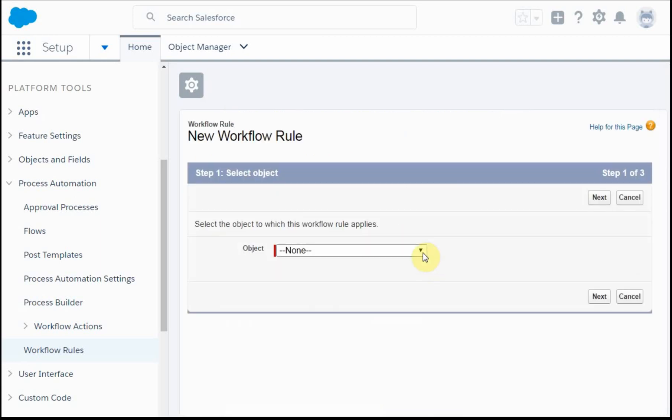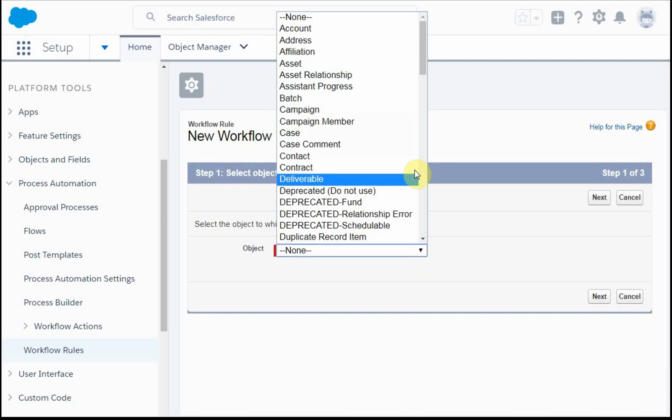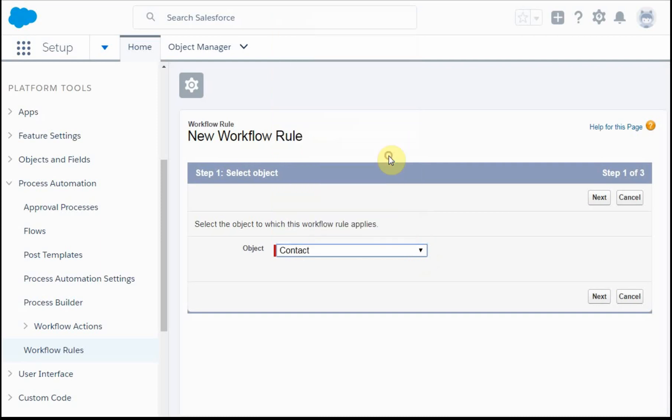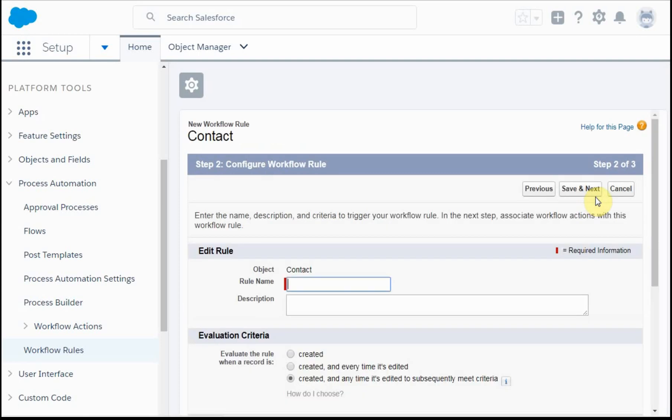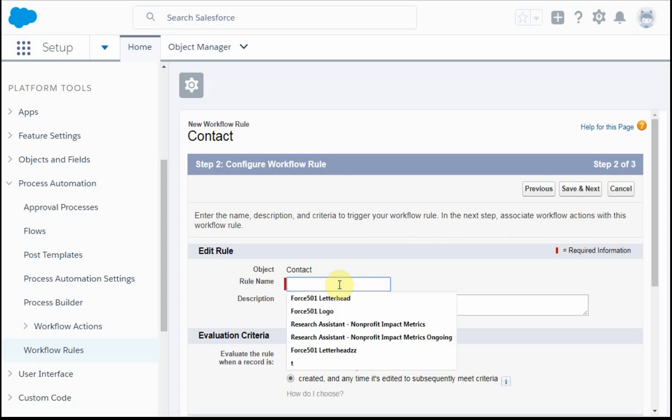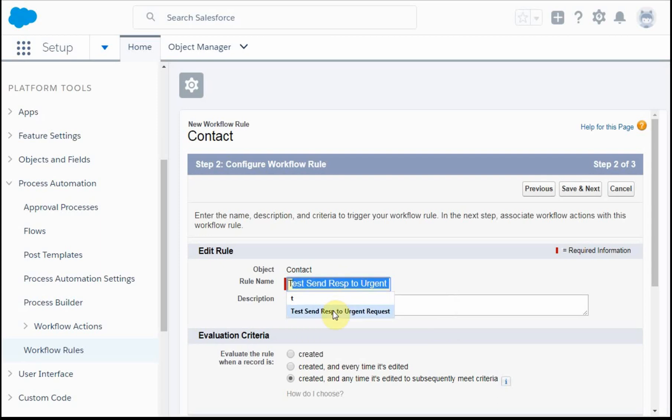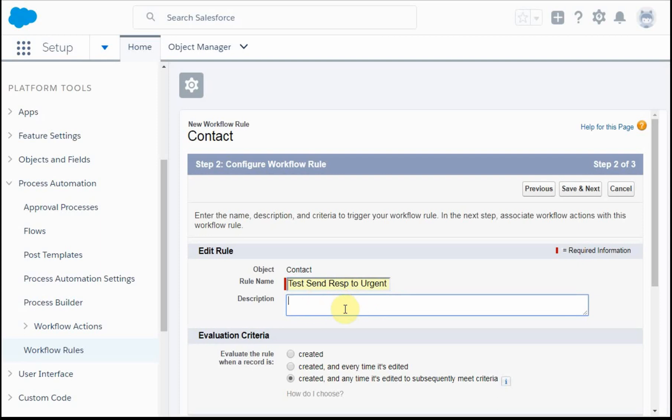What we're going to do is work on the contact object. We're creating the logic here: if somebody signs a registration form and lets us know their required service is urgent, then we need to be able to help them quickly. We're going to call this 'test send report to urgent.' We should provide a good description of this on the prior page.